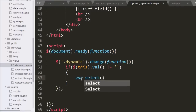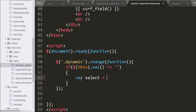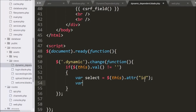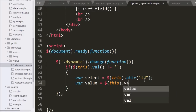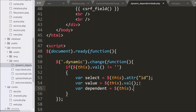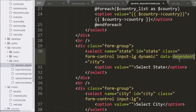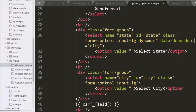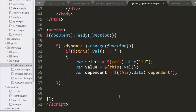Under this block we write: select variable equals dollar this with the attr method passing 'id'. This fetches the value of the id attribute and stores it in the select variable. Below this, value variable equals dollar this with the val method, which fetches the selected option's value. After this, dependent variable equals dollar this with the data method passing the data-dependent attribute name. In the data-dependent attribute we store the child select box name, so country stores state and state stores city.